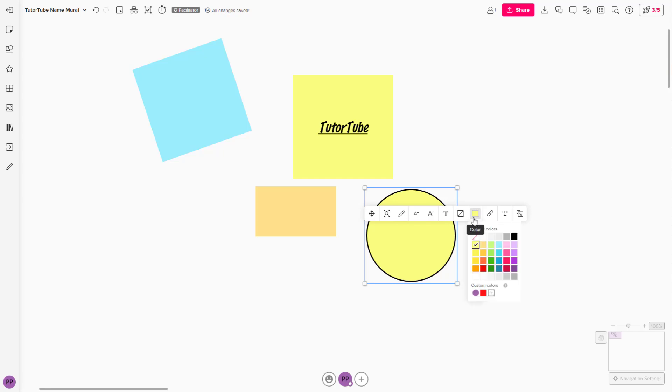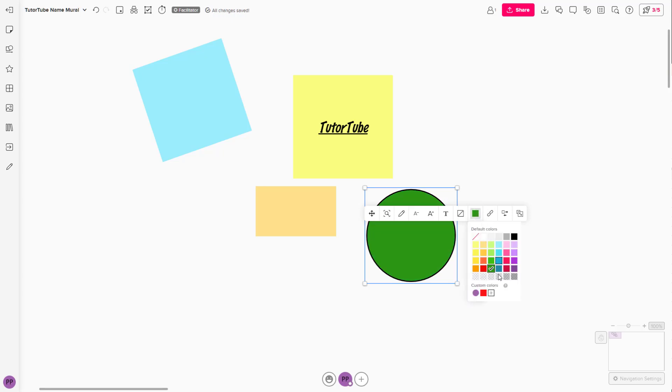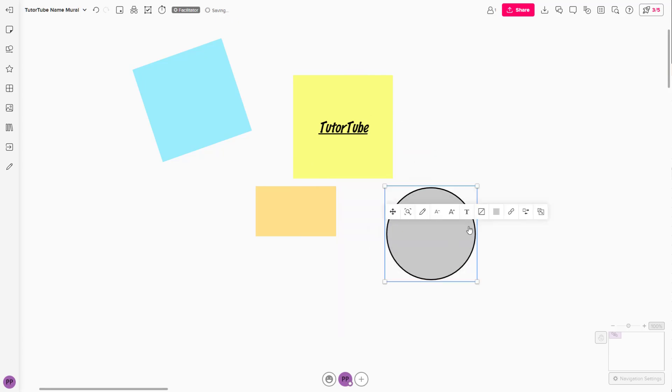You can go to color and choose the color of the sticky note as you wish. You can also choose transparent colors so that it's a bit transparent.